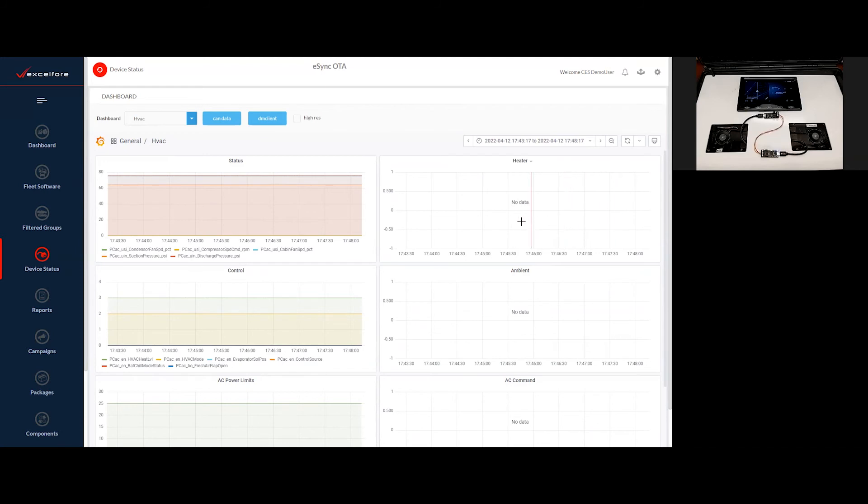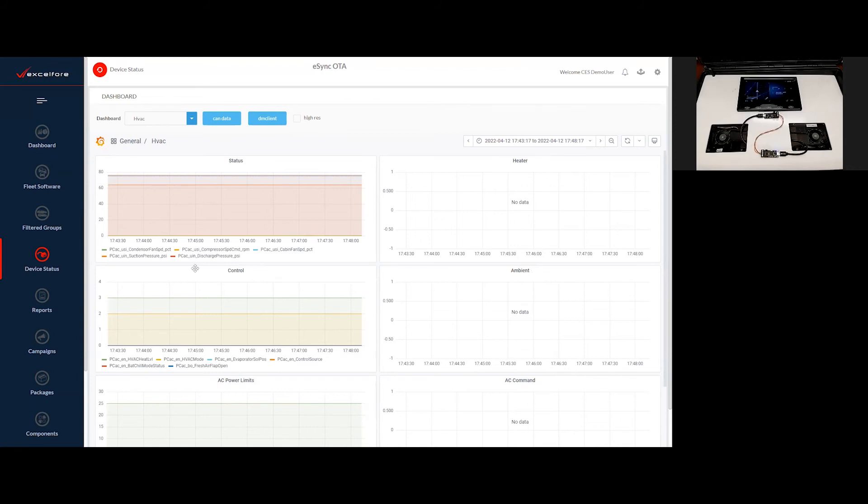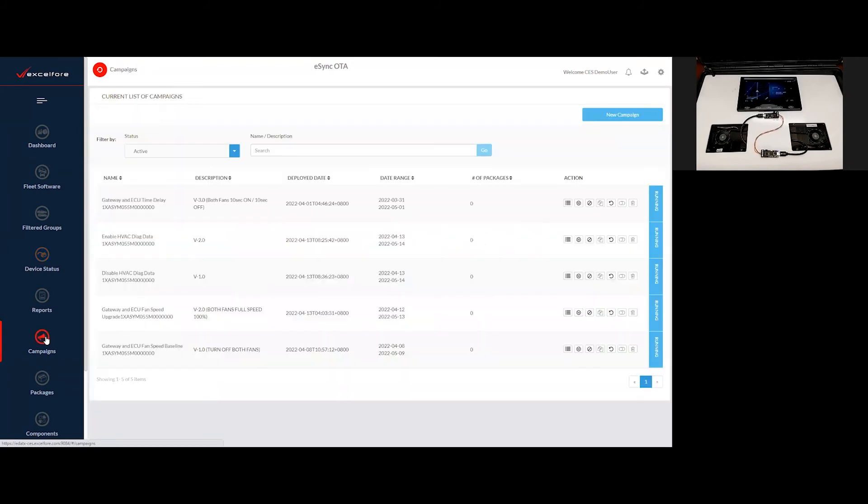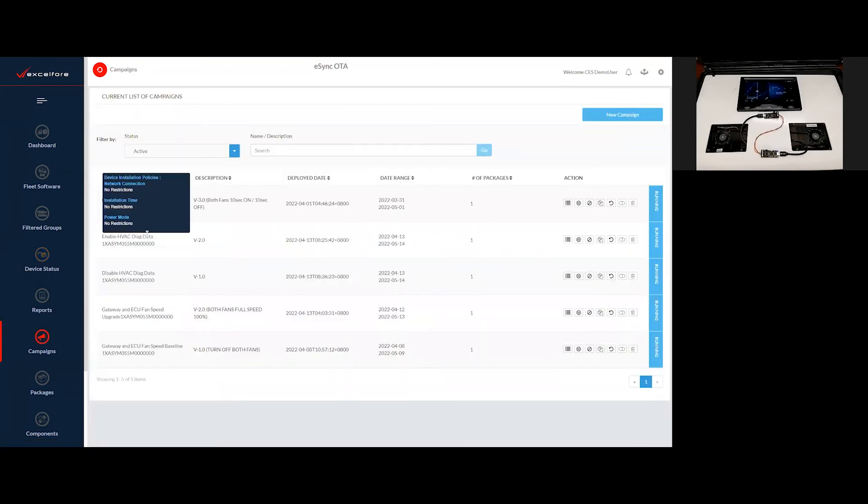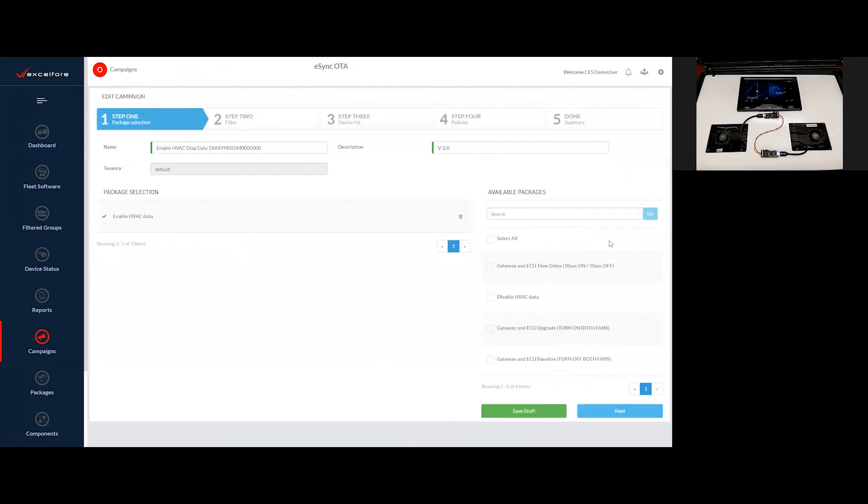So in this case, while we have no data coming in, in these cases, I'm going to make the decision to enable that data and to start flowing this data. And this is a decision I can use eSync to implement. So I will go to my eSync campaign set. And I have a campaign already prepared for me, which will enable that HVAC data.